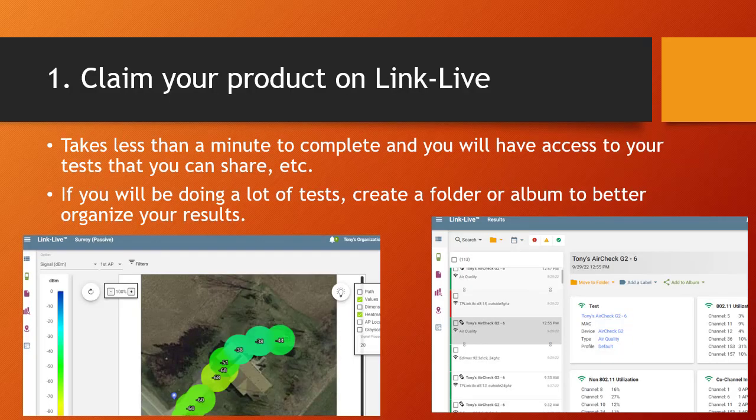The first thing you should do is claim your product on LinkLive. It's a pretty cool little portal. You just log in, add your device using the serial number on it and you're good to go. This portal is going to collect, by default — you can always change it — all your test results from your AirCheck. It doesn't matter if it's a simple connection test or if you're going to be walking around doing some kind of site survey; it will actually record everything you did with the corresponding results.